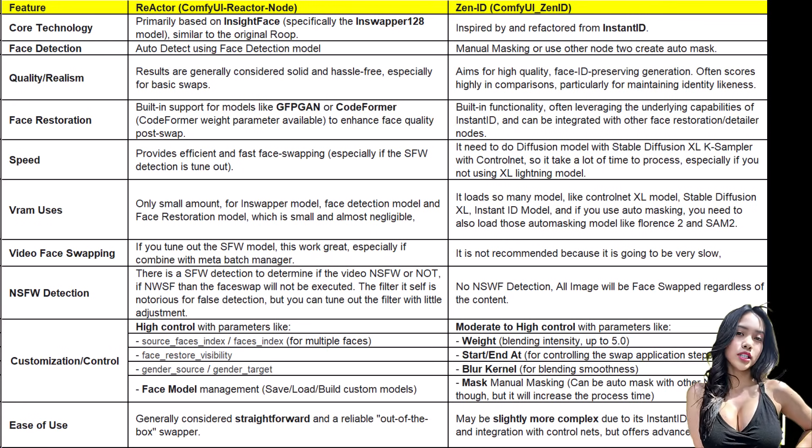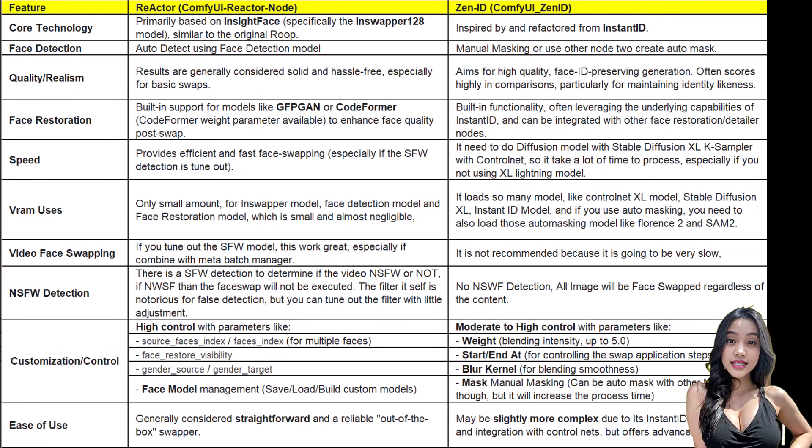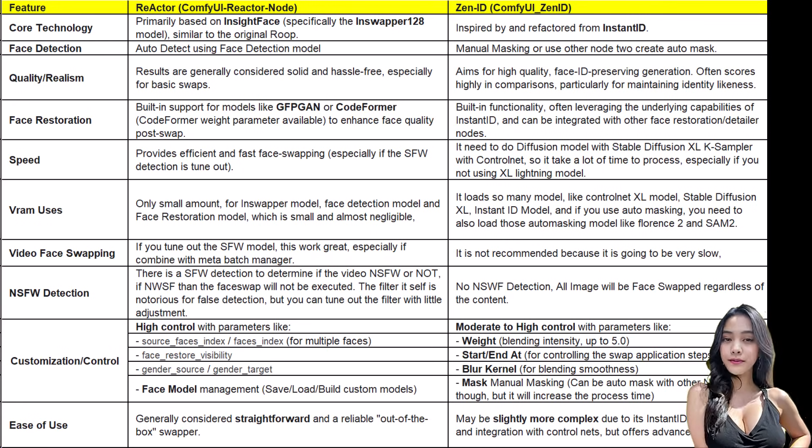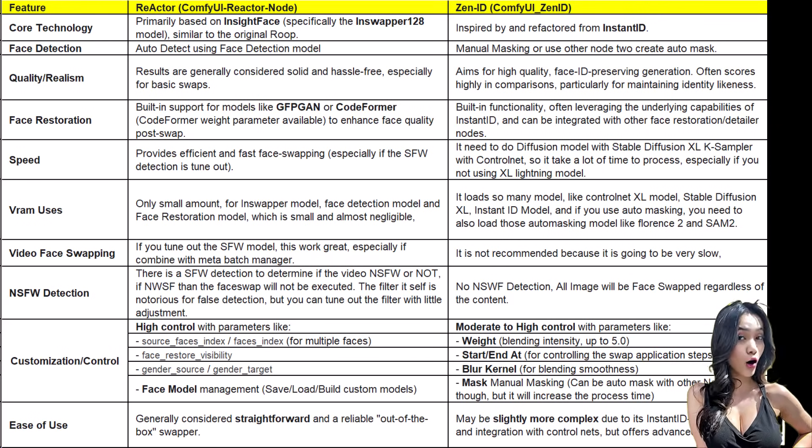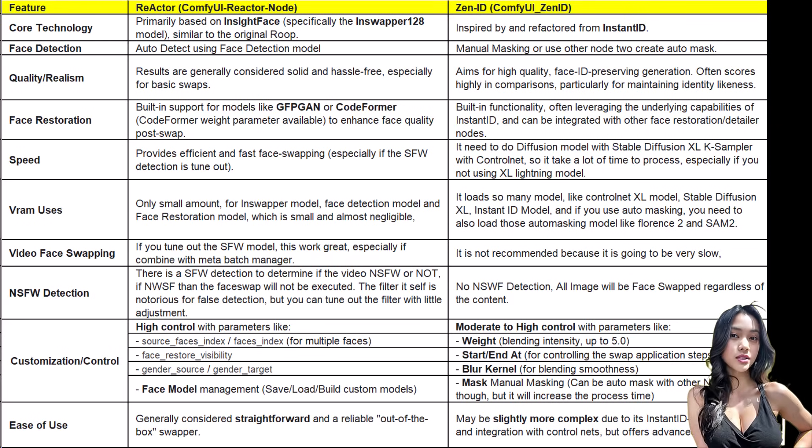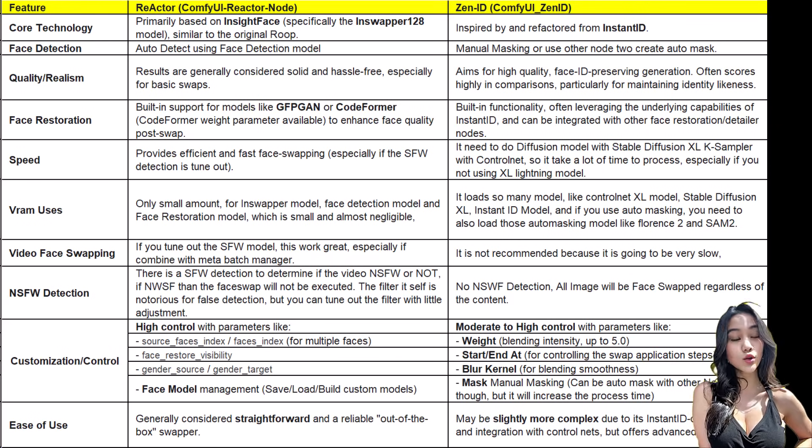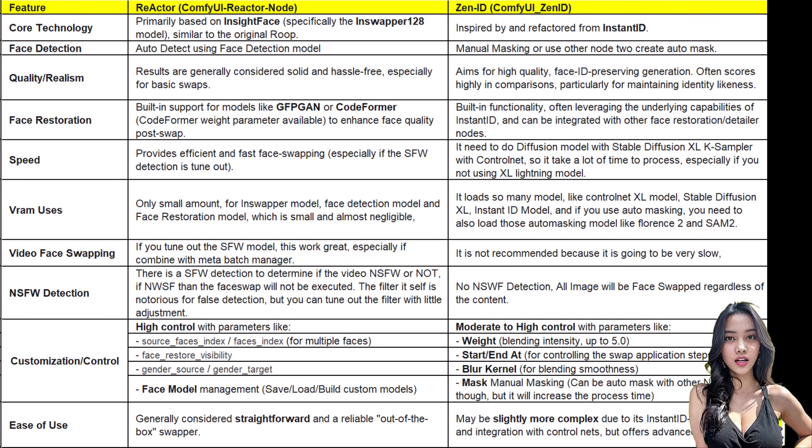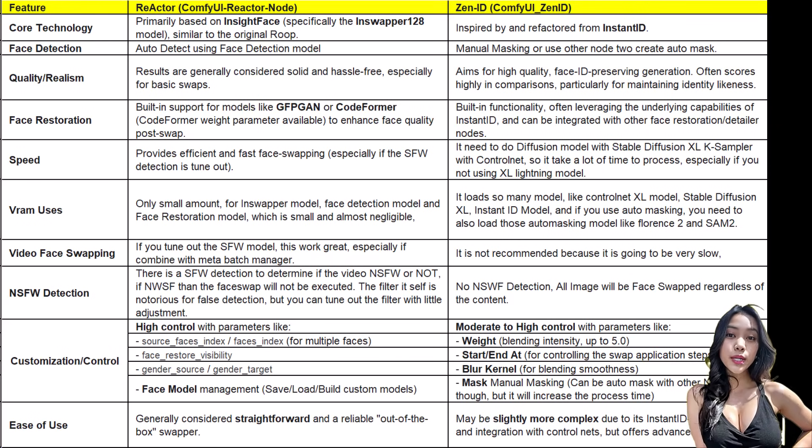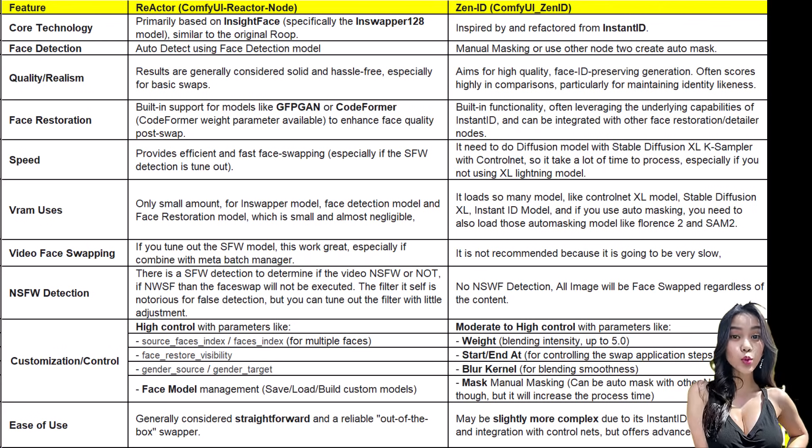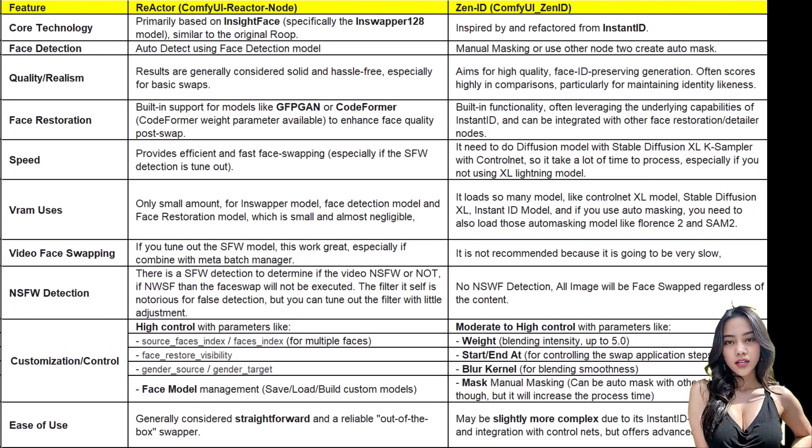Final takeaway: if you need the highest quality single image and have the VRAM (like our RTX 4060 Ti), use ZenID. If you need speed or video, stick with Reactor.